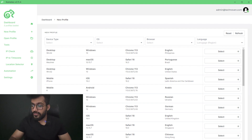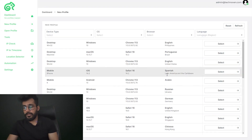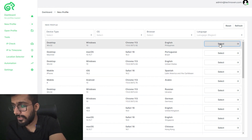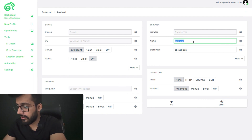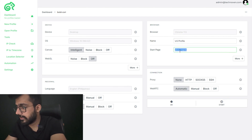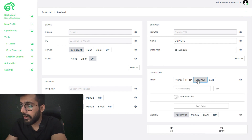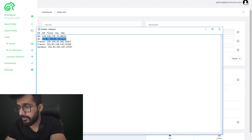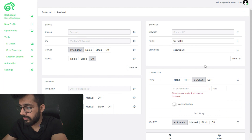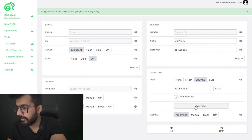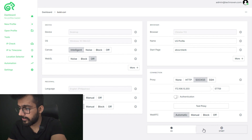As you can see, you can select the OS and device as per your choice. You can enter the name as you want, enter the start page if desired — I'm not entering anything here. You can paste the proxy; I have a SOCKS proxy, but if you have an HTTP or SSH proxy you can paste it here. I'm using the SOCKS proxy here, and let's test it — it's working, so I'm going to start this.